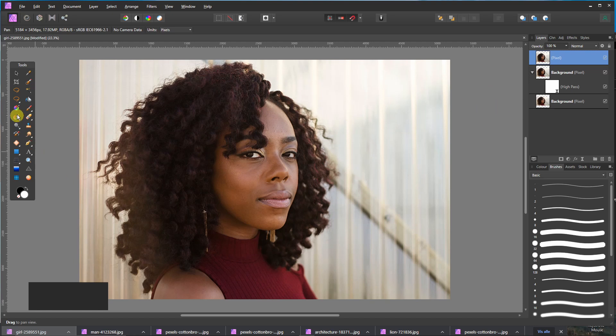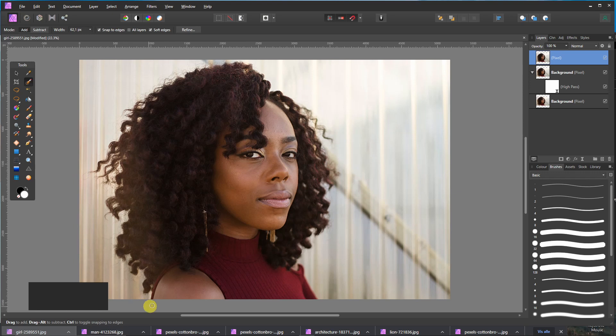And now I will choose the Selection brush tool and select everything here.